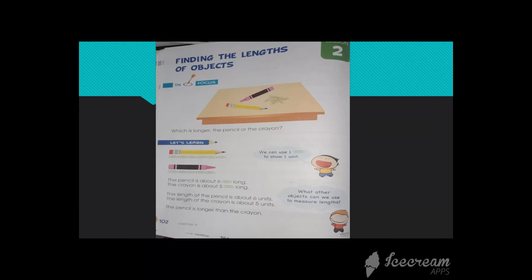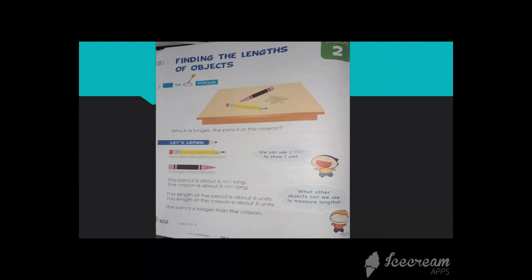Here we have two pencils. You can see, one is crayon and one is pencil. If we want to measure these two pencil lengths, how can we? We can use our body parts as well. But here we have been introduced with another method that we can use paper clips. By placing paper clips along with the pencil, you can measure the length.